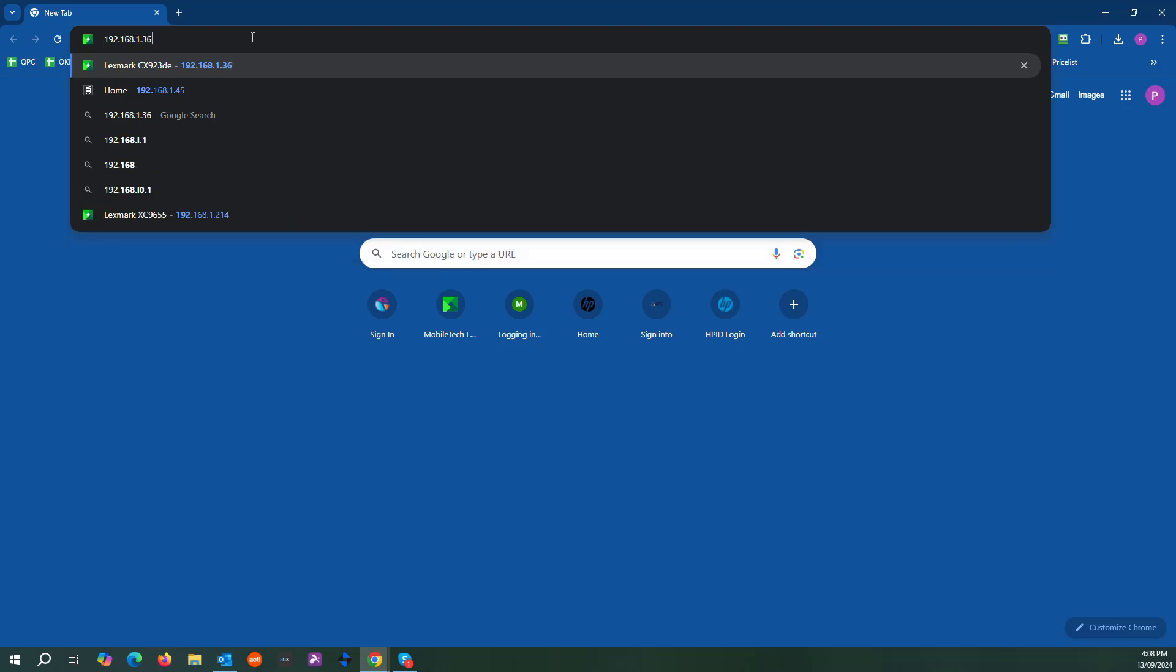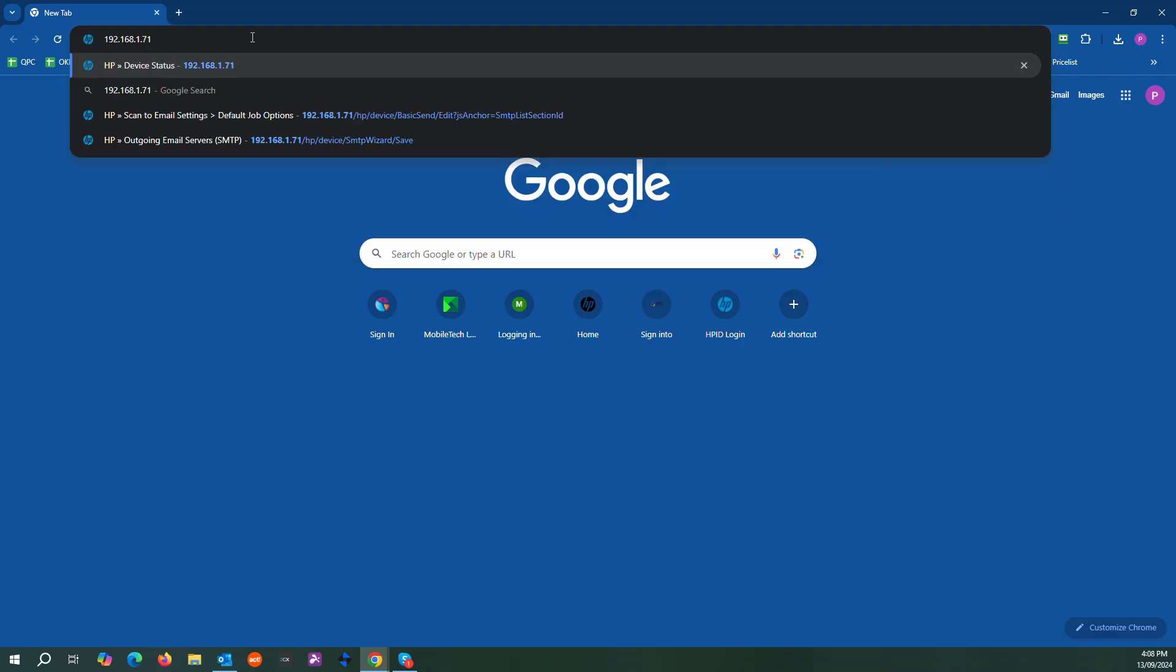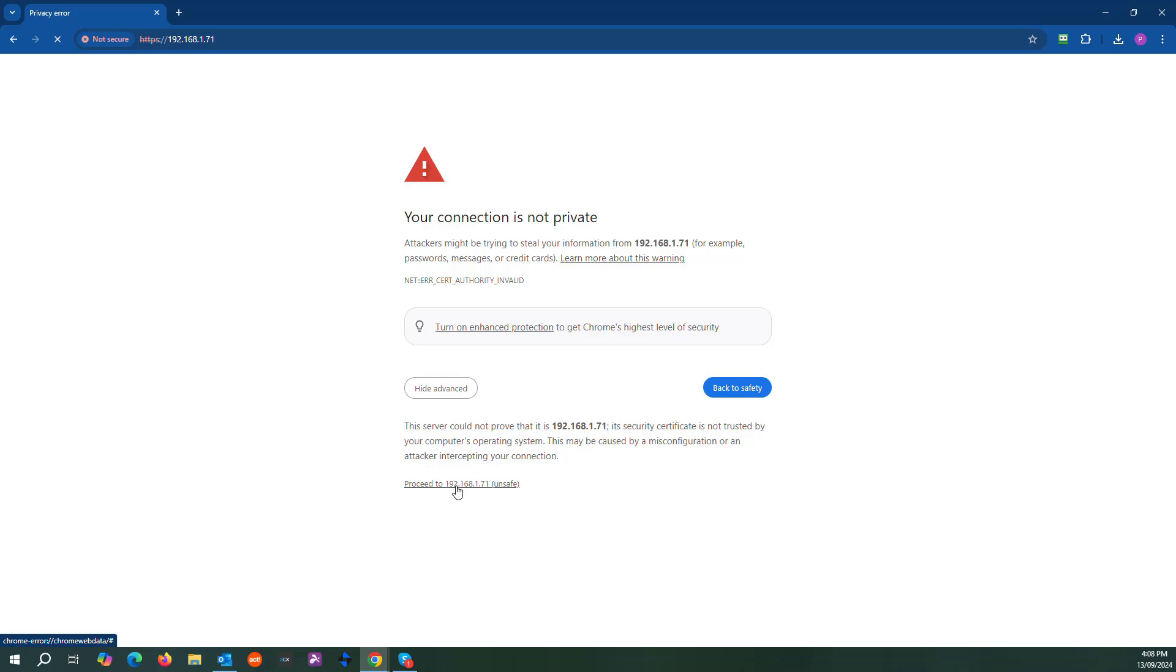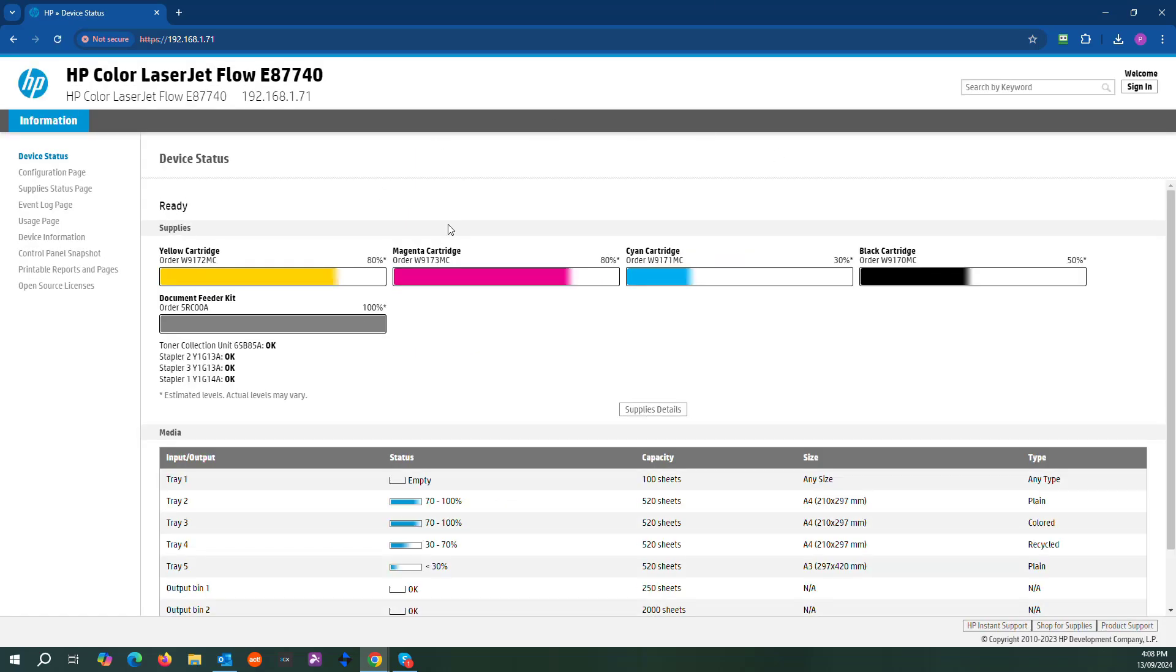This allows you to remote into the back end of the EWS. This will come up, go to advanced, proceed. This might not be the exact model but this will be the basic setup.